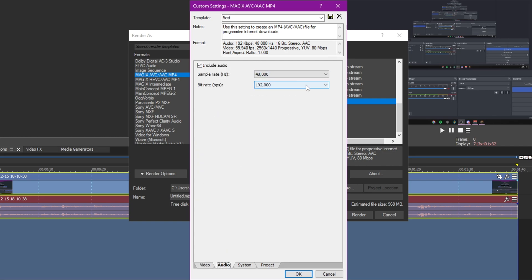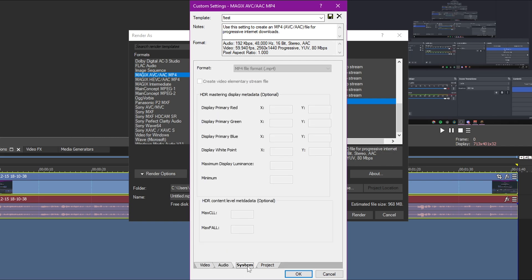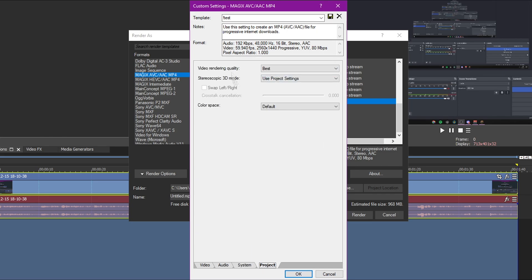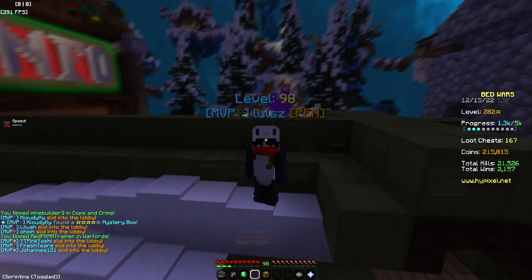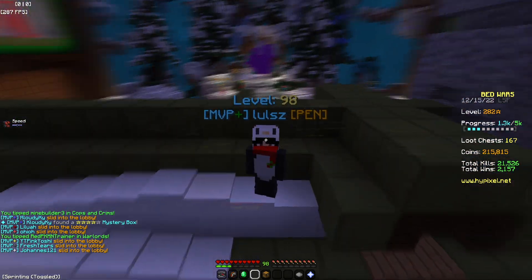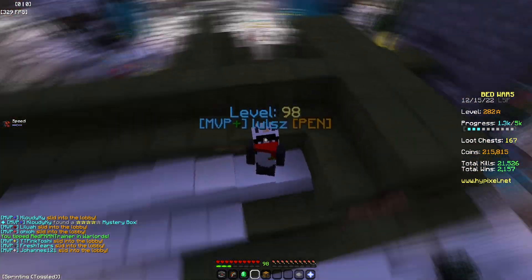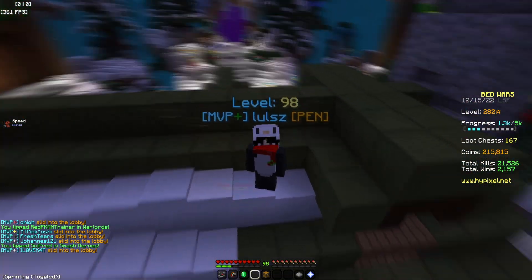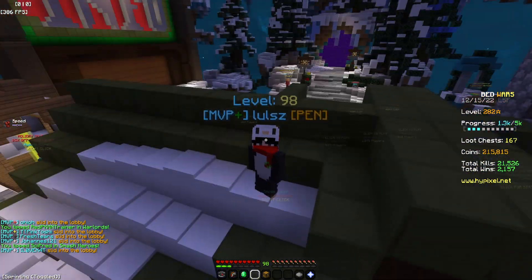Sample rate is 48,000, audio bitrate 192,000. In project settings make sure to put this to Best and use default project settings. If you actually watched the whole video, I don't know how you got through all those settings — but anyway, see you.